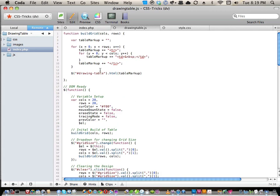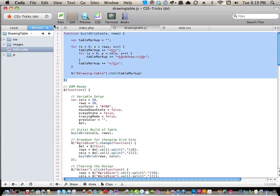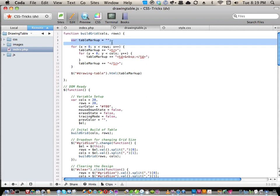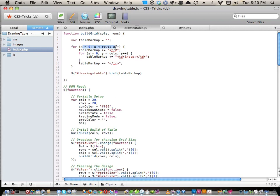If we go into drawing-table.js, this is 100% code written by me — not an existing library. The first thing in drawing-table.js is a function called buildGrid. It's nice to name your functions exactly what they do. It takes two parameters: columns and rows. The first thing it does is create a variable called tableMarkup as an empty string. We pass it a value of 20 because later in the code we have variables called columns and rows, each set to 20.